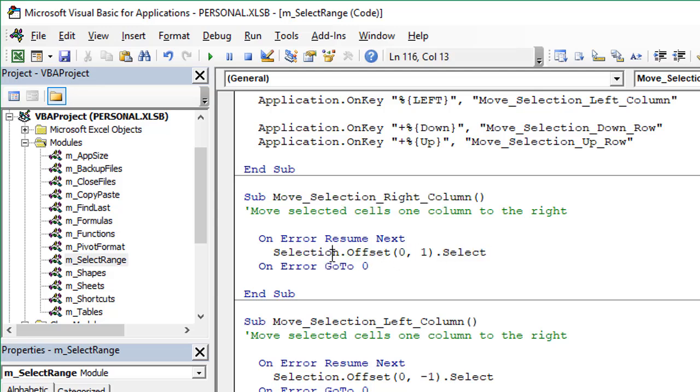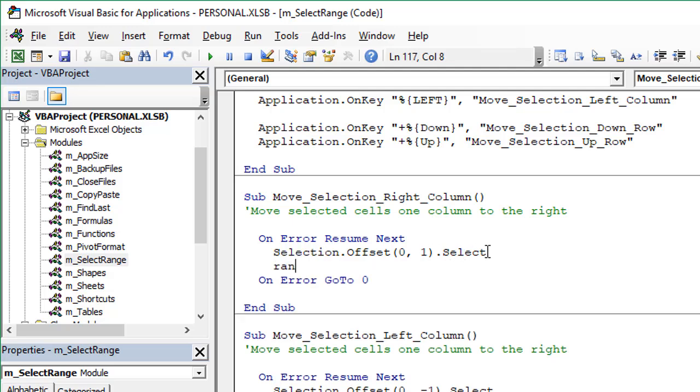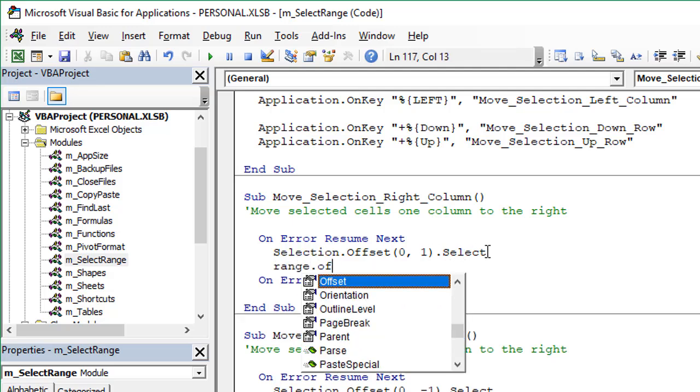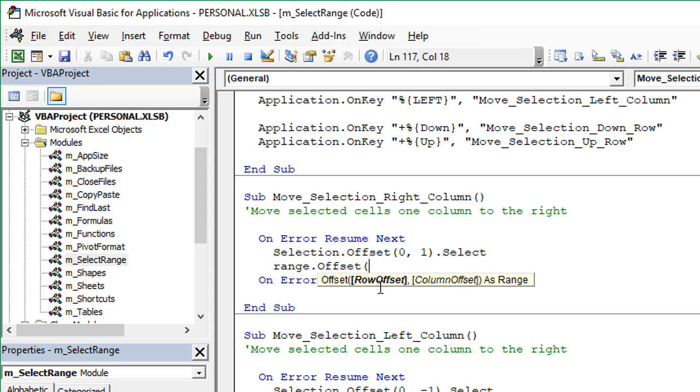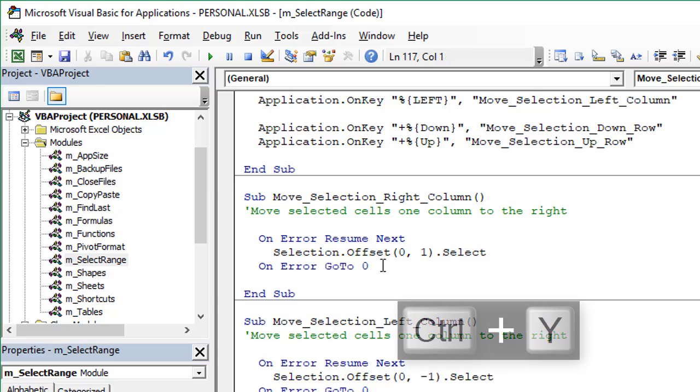What it's doing is starting with the selection or the selected cells, and then using the offset property to offset it one column to the right. The offset property, if we type Range.Offset, you can tab into that, open the parentheses, we'll see the offset property has two parameters: the row offset and the column offset. This just allows us to specify a number of rows or columns that we want to perform the offset to move that selection. We'd use negative numbers to either move it up or to the left.